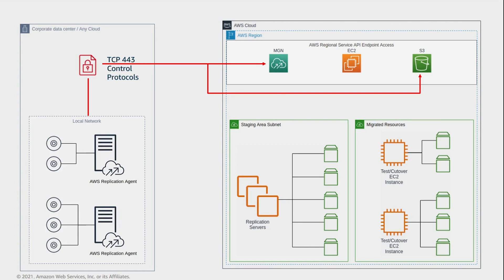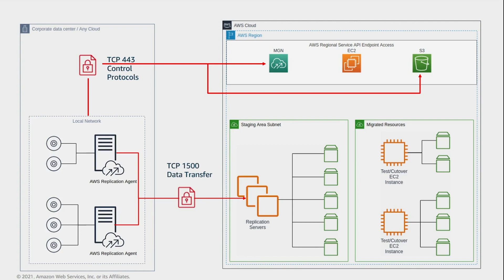Number 2: Connectivity between the source servers and the staging area subnet. The AWS replication agent sends data directly from the source servers to the replication servers on port 1500. Therefore, connectivity must be allowed over port 1500 for continuous data replication.